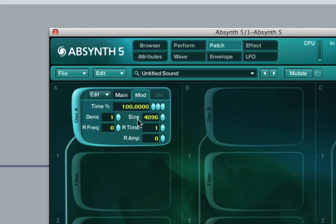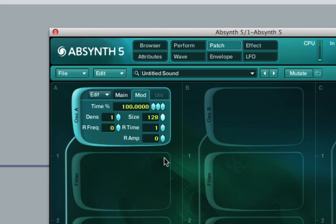The size controls the number of samples. At the moment it's 4096 and it can be adjusted up to 10,000 when the sample rate is 44.1kHz, and the minimum is 128. This basically determines the length of every grain in samples.